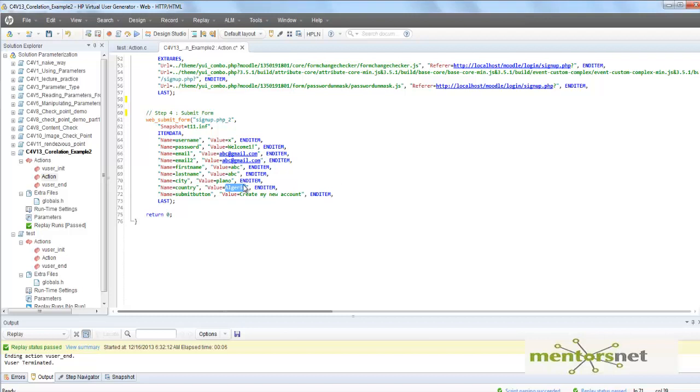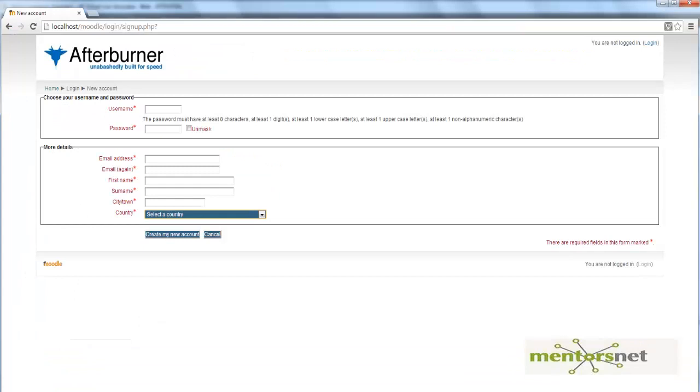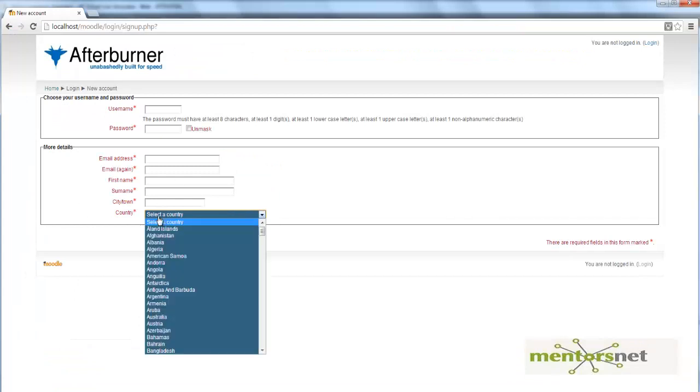What my intention here is to modify the script so that you will use a unique value username here, like user1, user2, user3, user4, and a random country here. And that country will be selected from the dropdown box. So how do you solve this thing?